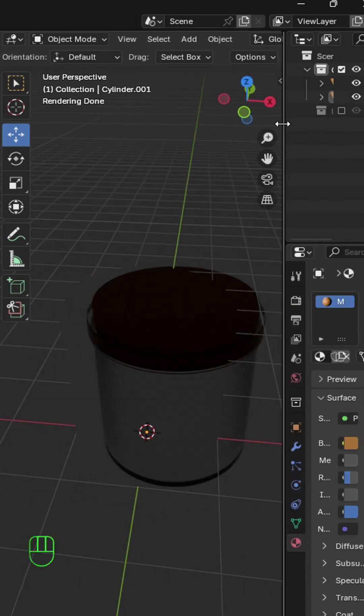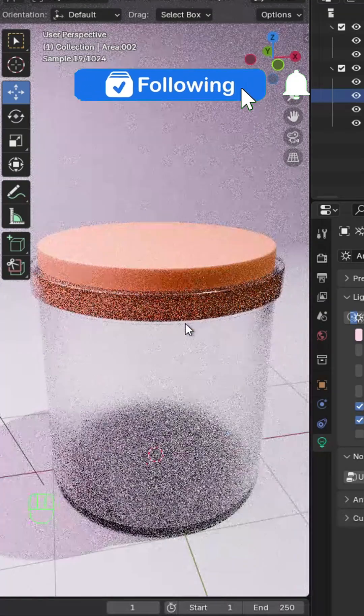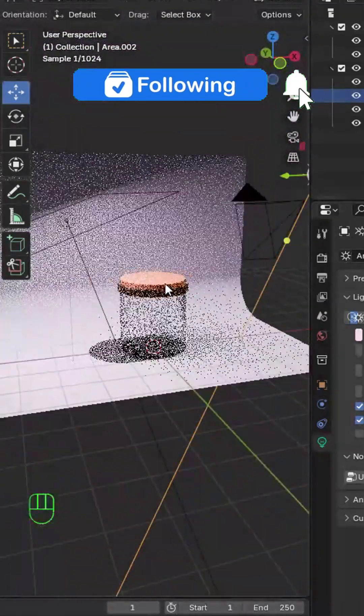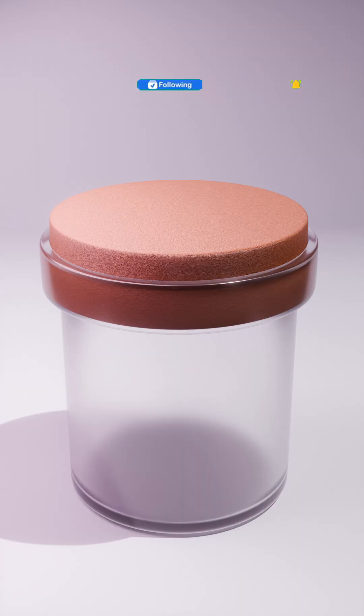Go to the render view, add your lights, your camera and your backdrop, and render this. Click to watch the next.